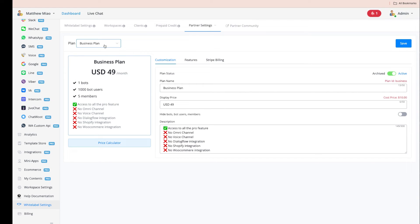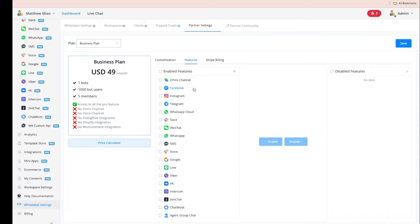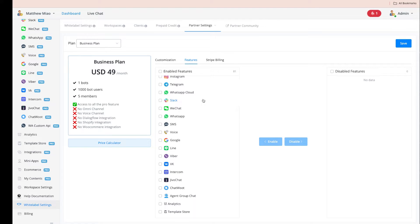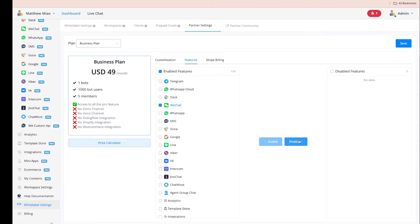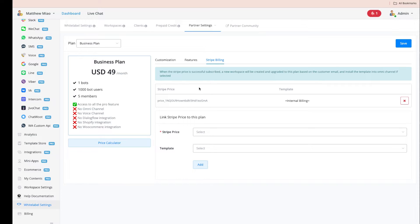For a Business plan, you can customize the plan name, selling price, and feature descriptions. We have many channels, integrations, and settings. If you don't want to offer certain features to a plan, you can simply move them to disabled, and that plan will not have access to those channels or features.